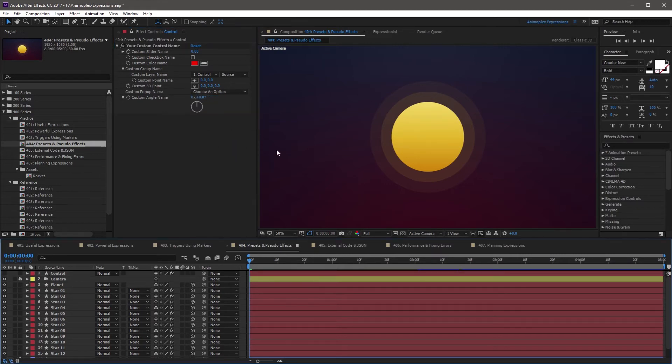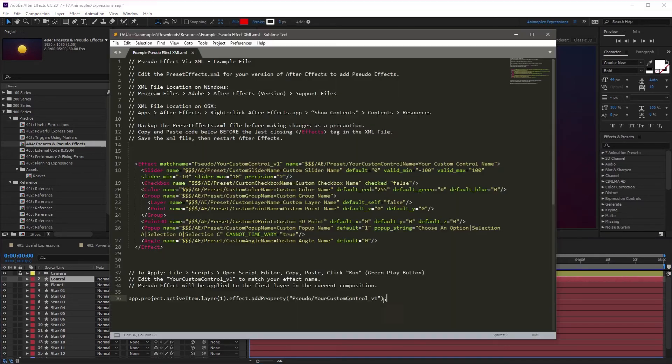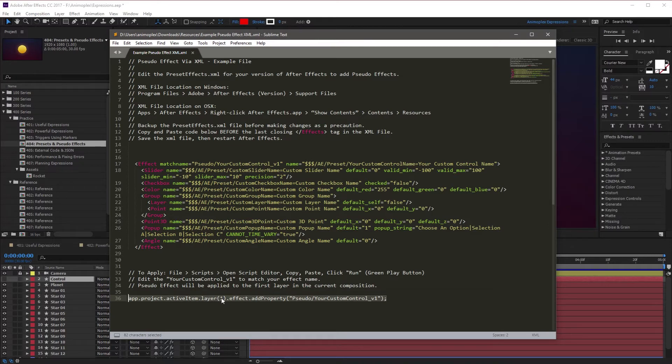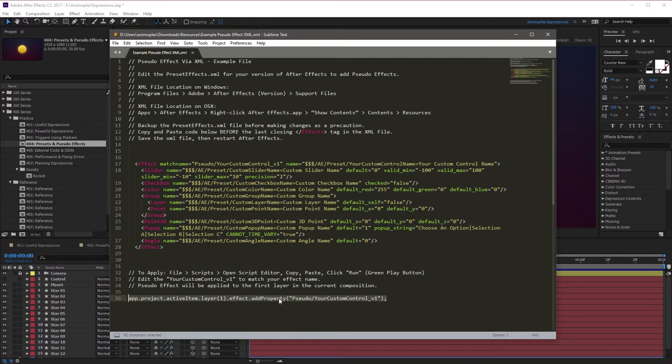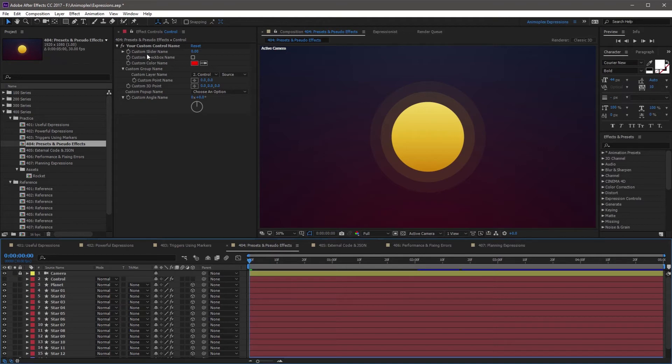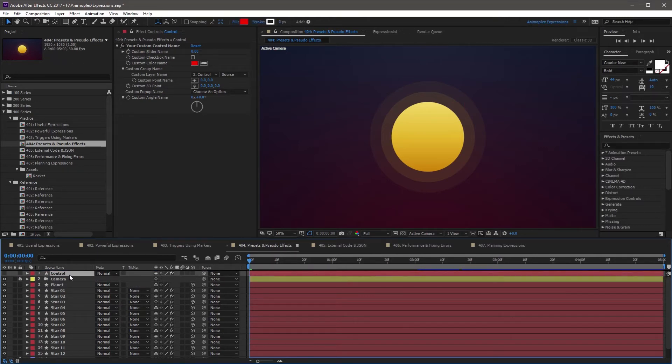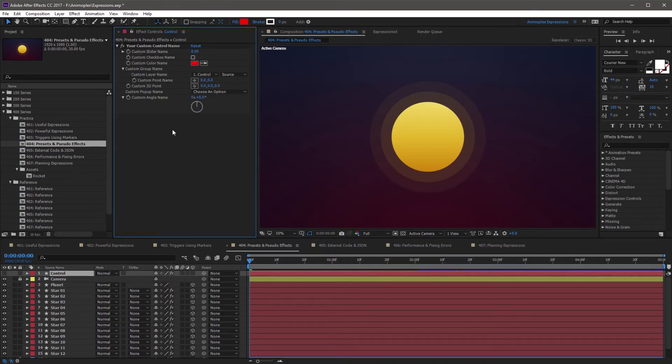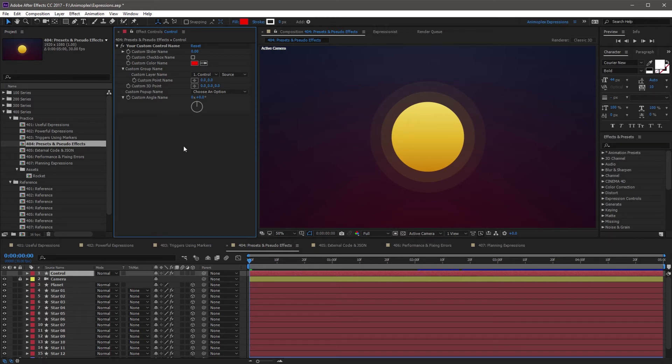There's one more thing I should note. If you look closely at the script at the very end here that actually applied our pseudo effect, it's grabbing the first layer in the composition and then adding the property. If you were to run this exact same script with this current composition, you would get an error because the camera cannot have an effect. So you'd either need to move the control above the camera, or change this to layer 2. That's how you create a custom control, insert it into the preset effects XML file, and import it into After Effects using the script editor.